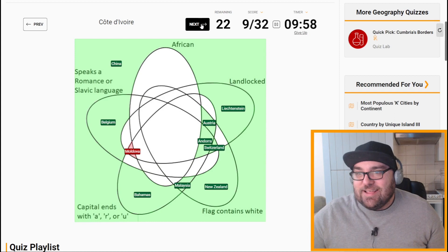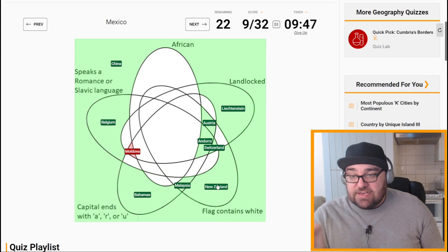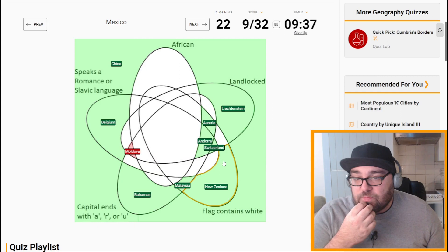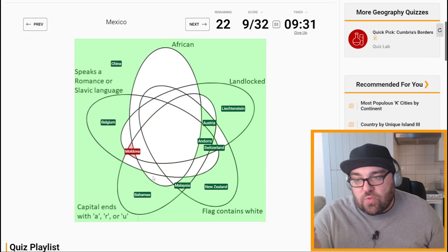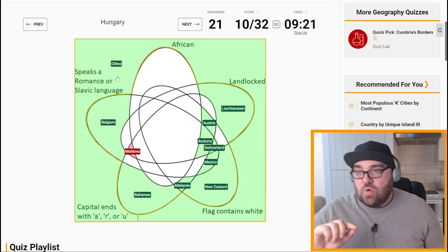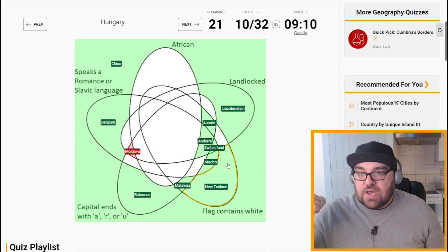Let's move on and try and get 31 out of 32 without our freebie. Mexico: not landlocked, flag contains white, and it speaks a Romance or Slavic language — so we need one which intersects just those two only. Hungary is landlocked, flag contains white, but Hungarian is not a Slavic language — so that's going to be landlocked and flag contains white.